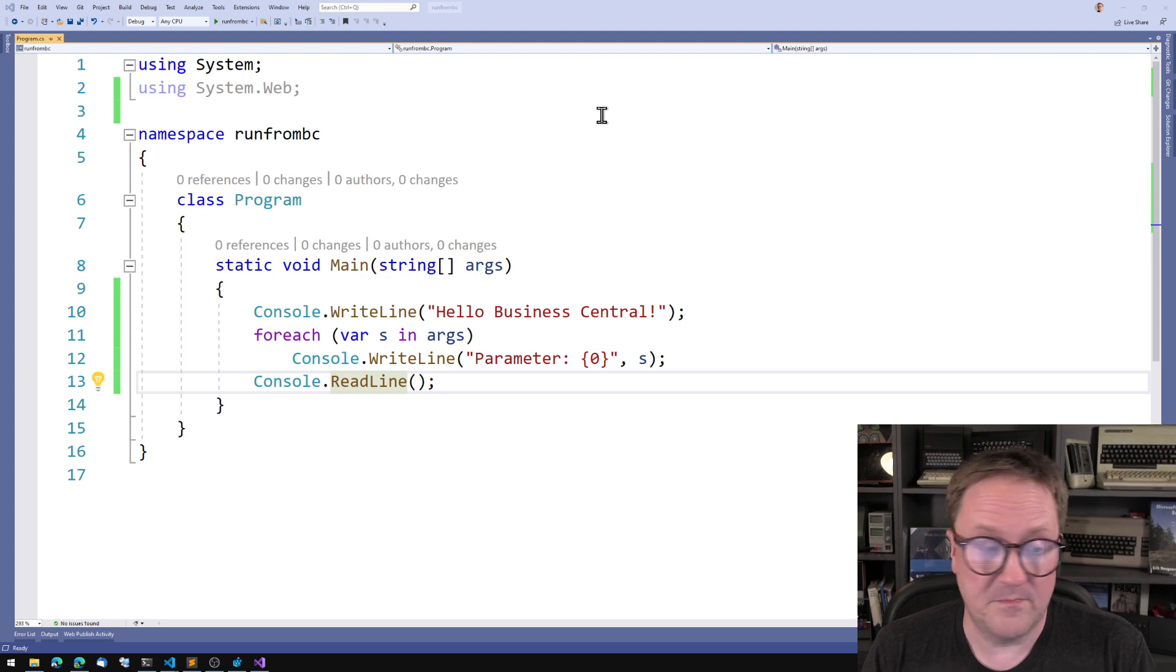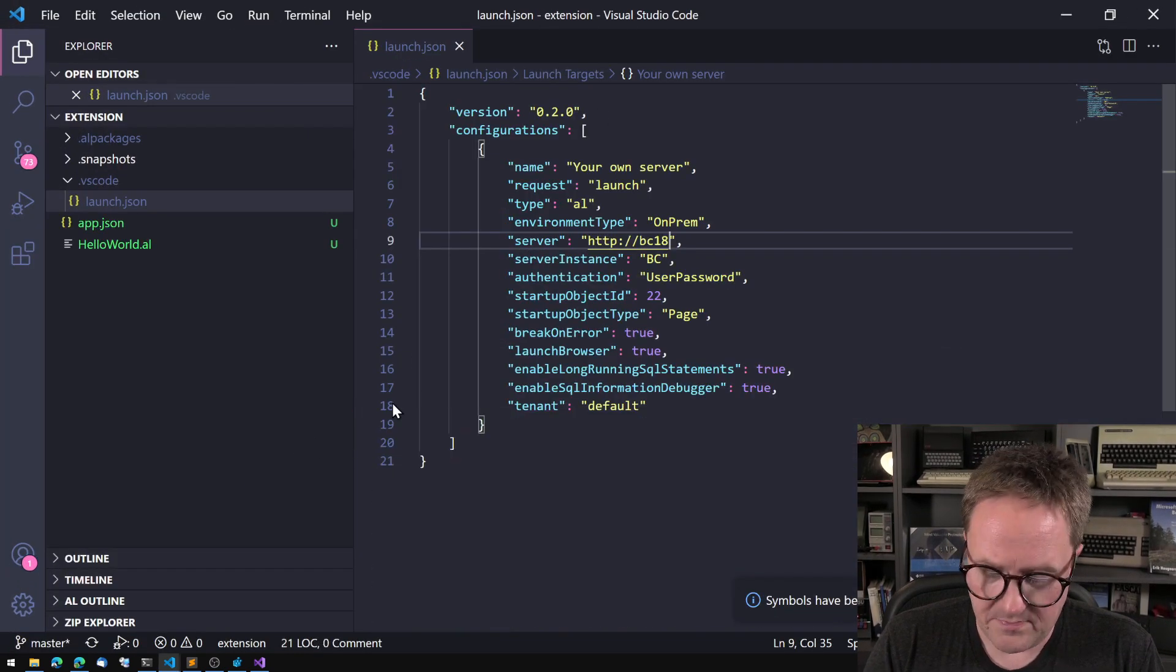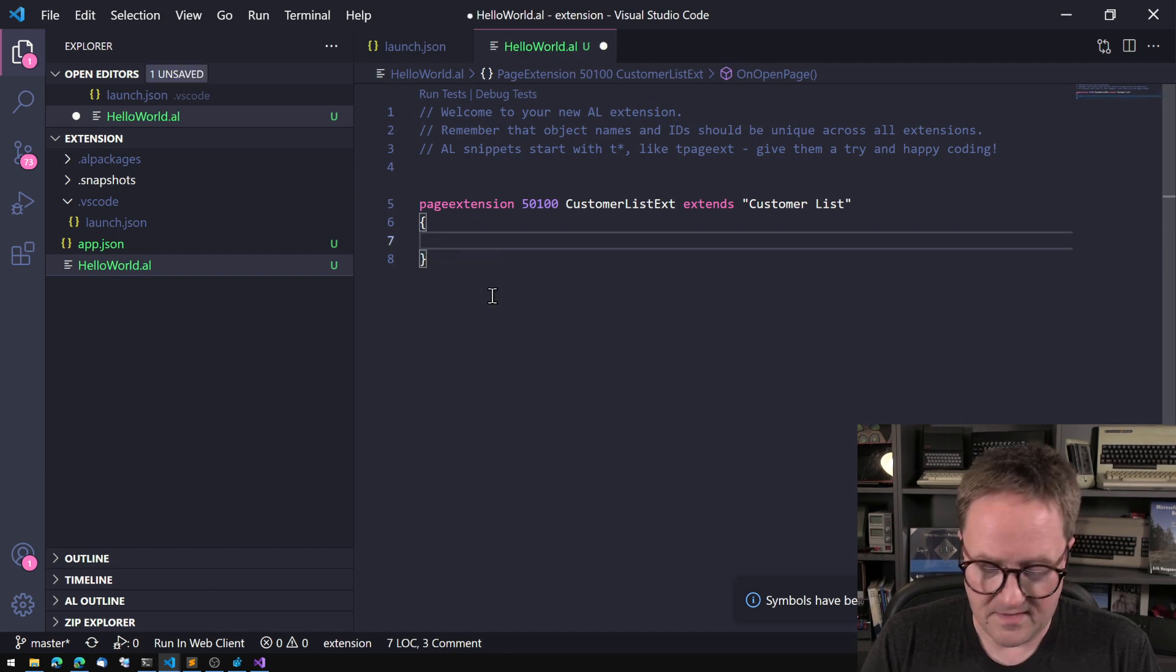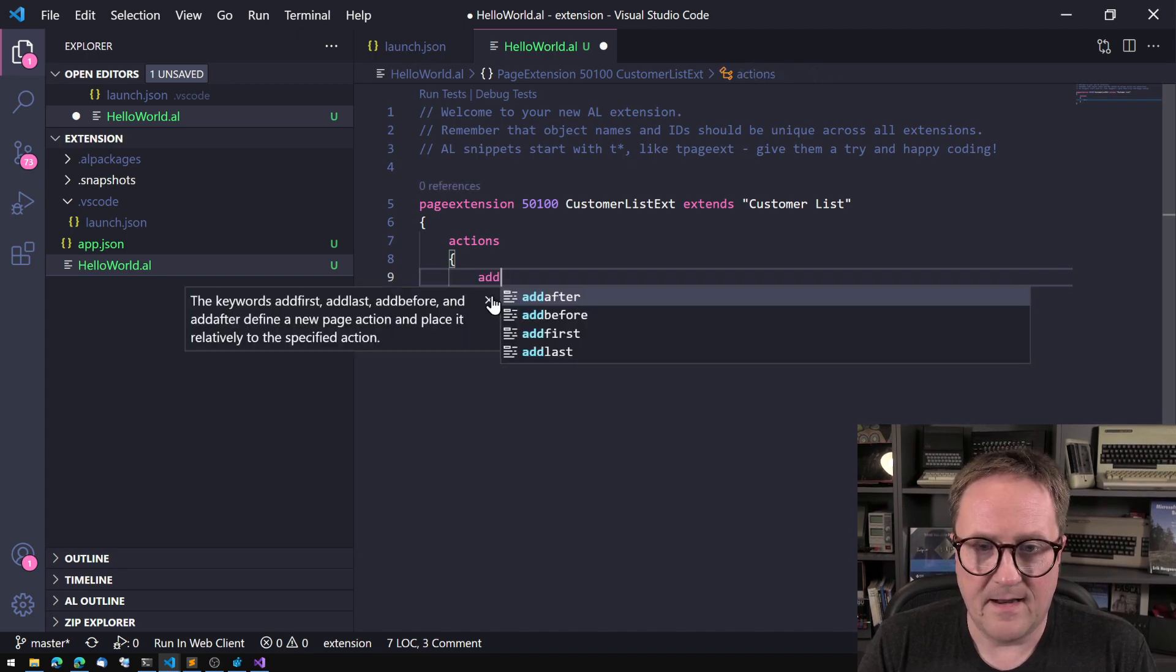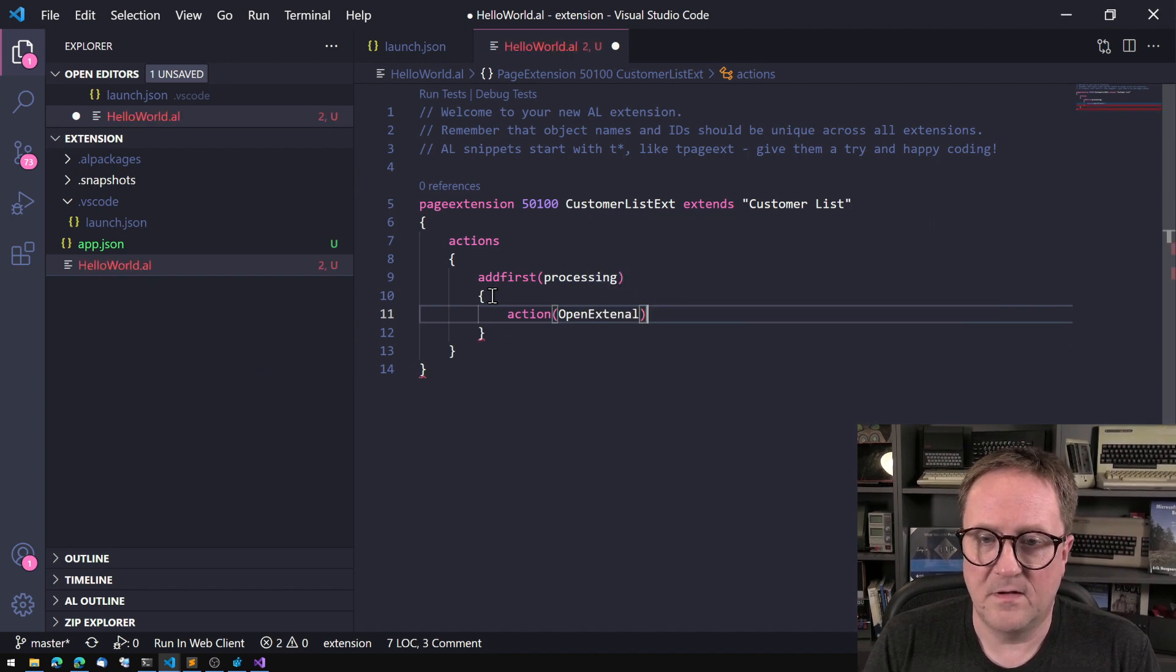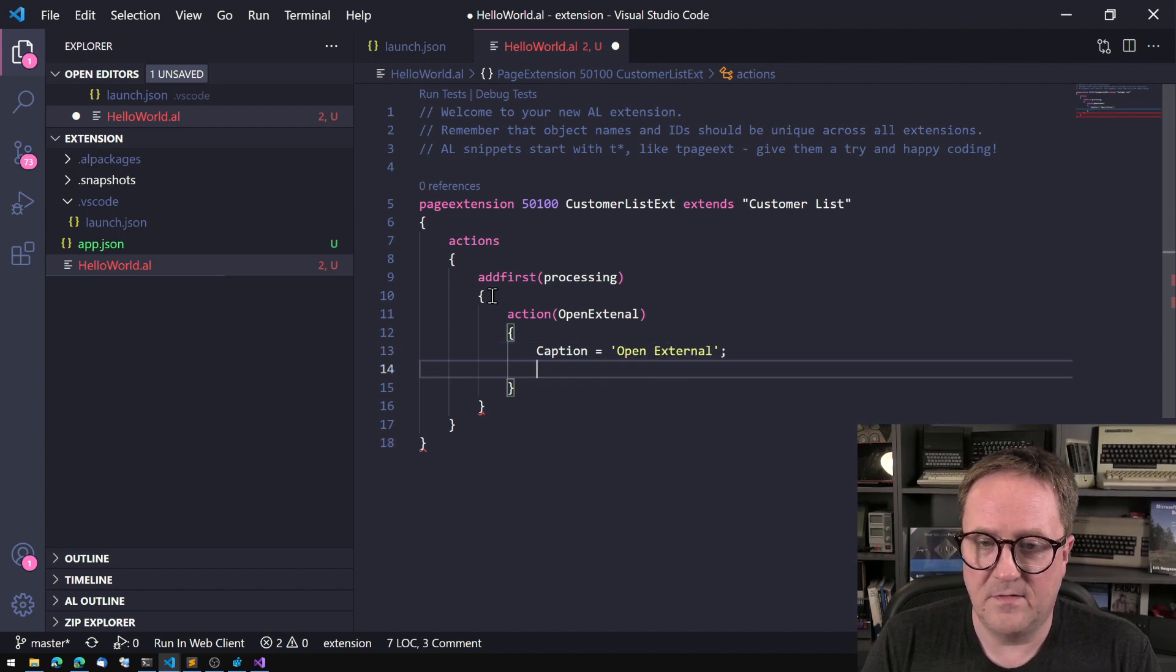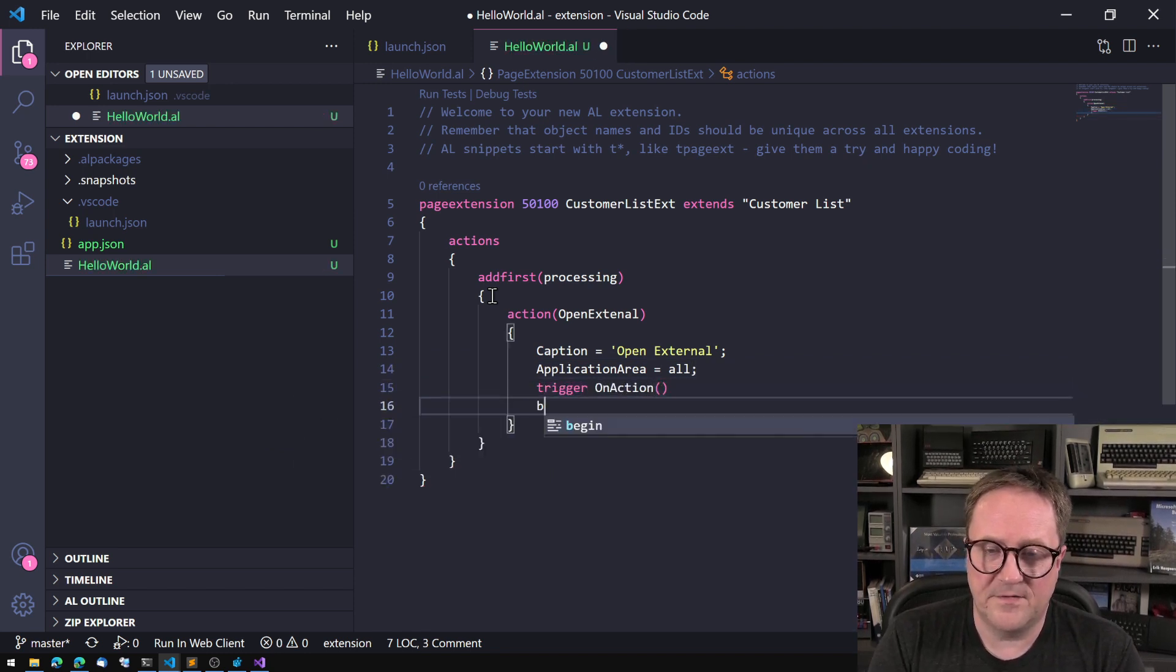Well, it's fairly simple. I have started a new small app here and let's just take the hello world. And instead of a trigger, then let's add an action. Add first because the house line processing, action OpenExternal.